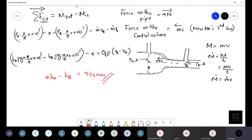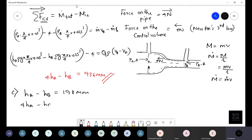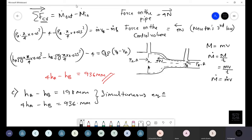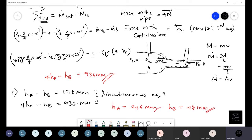For the final third part, they ask us to find h_A and h_B separately. From part one: h_A − h_B = 198 mm. From part two: 4h_A − h_B = 936 mm. Solving these simultaneous equations gives h_A = 246 mm and h_B = 48 mm. This is the first question — fairly simple and straightforward.